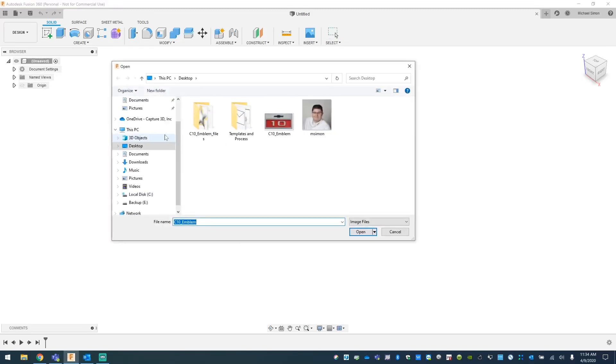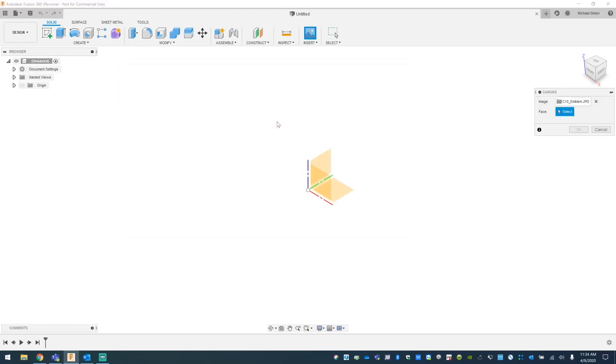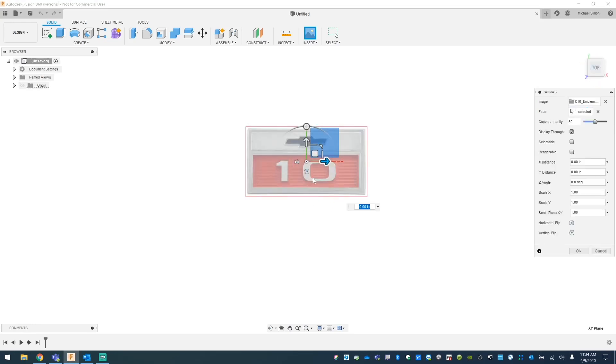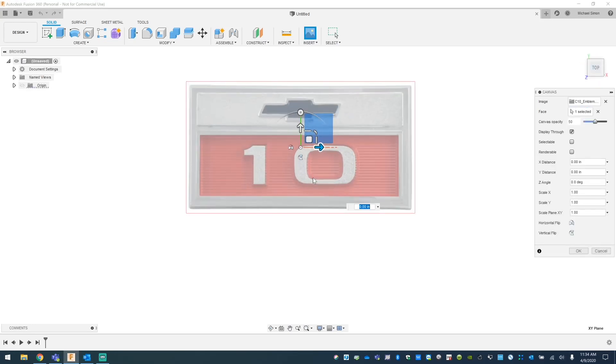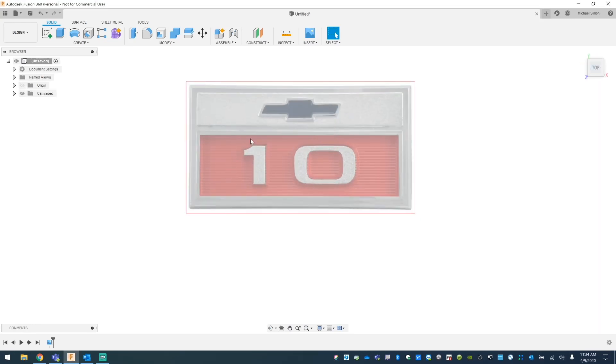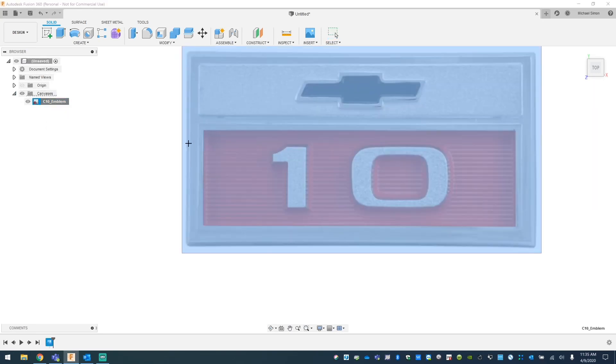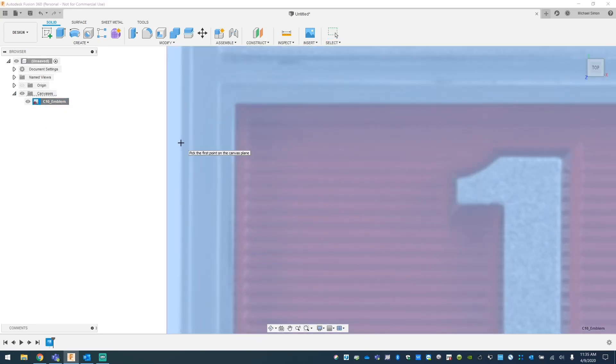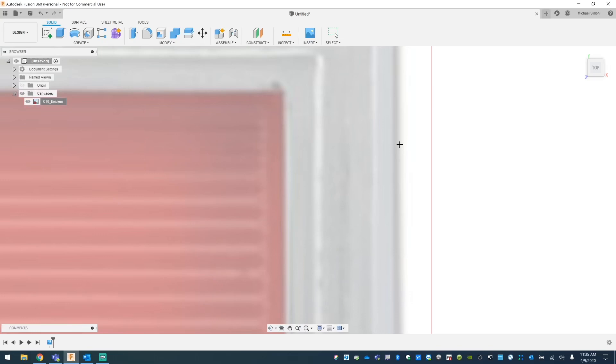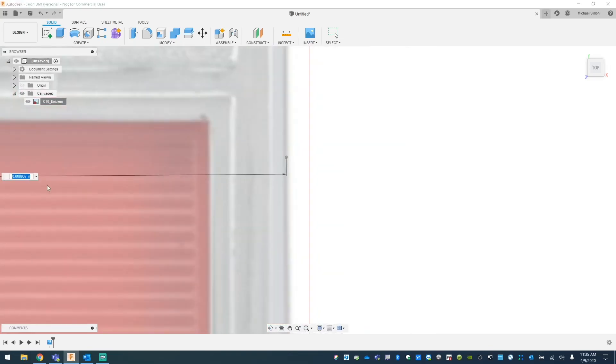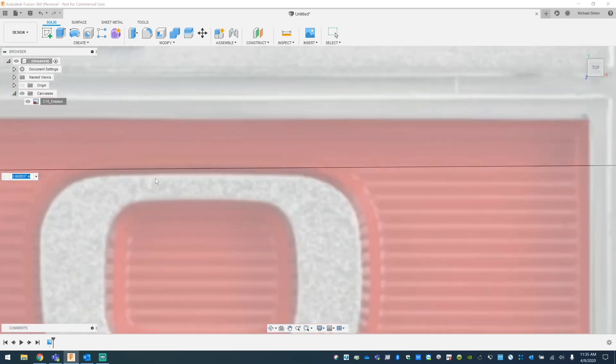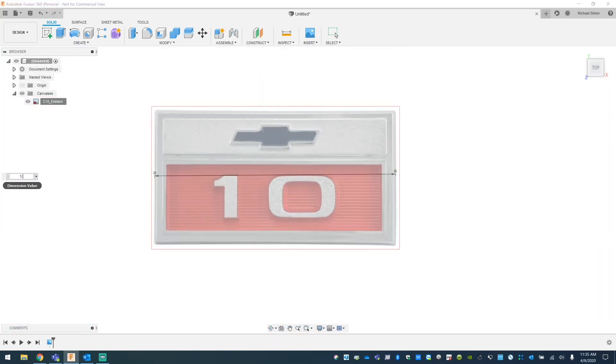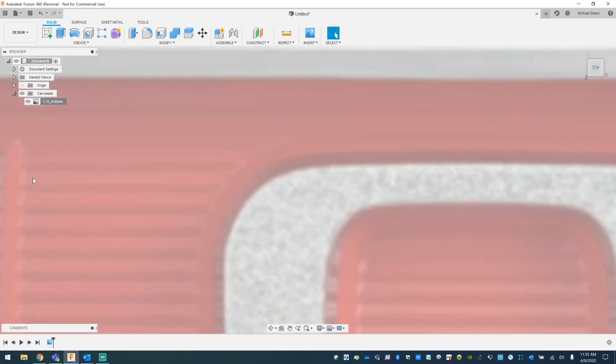What's up guys, welcome. We're going to do a quick tutorial on how to create an emblem out of a picture using Fusion 360. So basically what I did, I imported it by inserting an image and now I'm going to calibrate it to actual size. I set it to five inches.